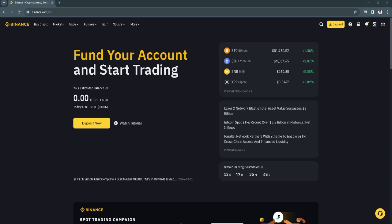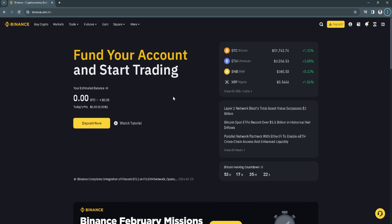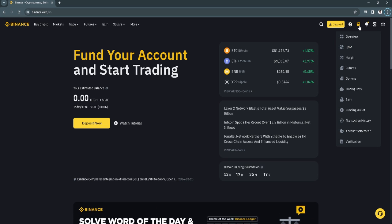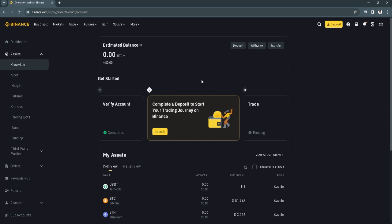The first thing you want to do is to go to binance.com and from here simply click on the wallet and click on overview. Now from here click on withdraw.